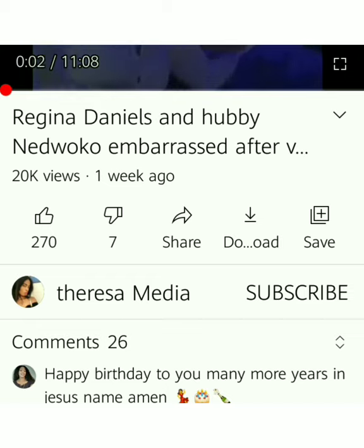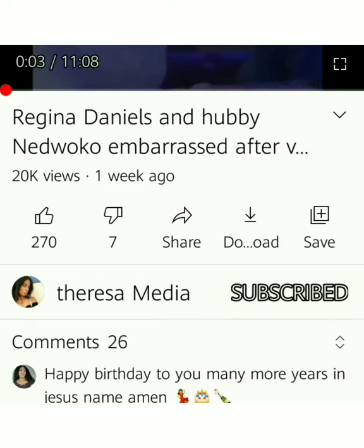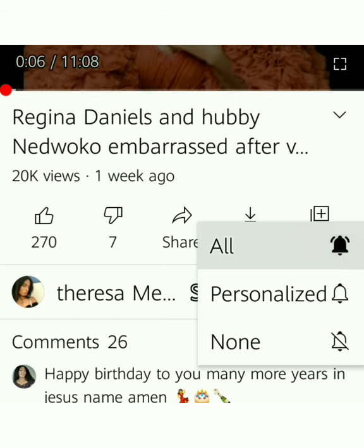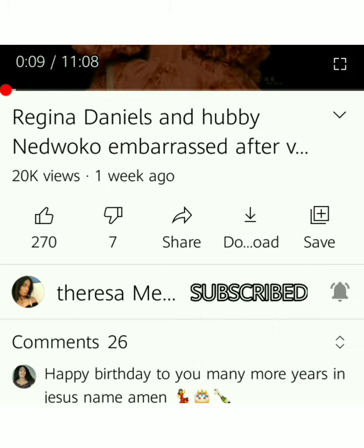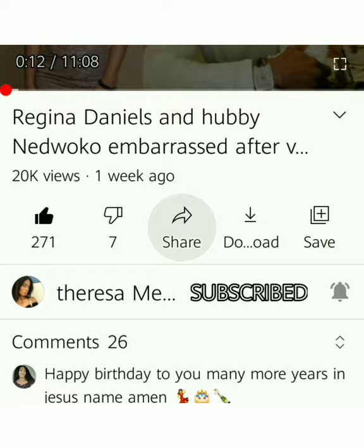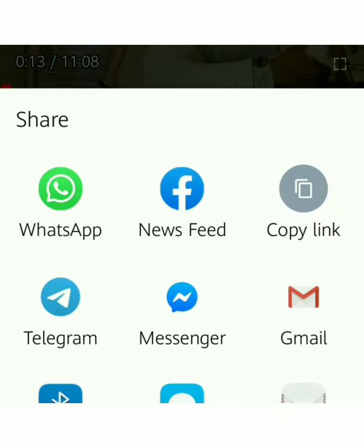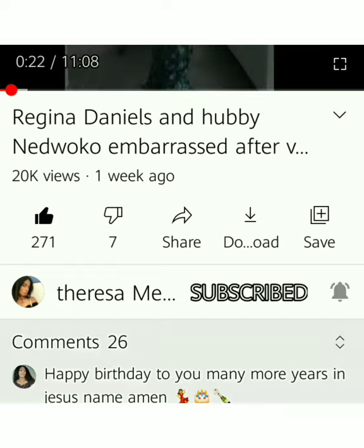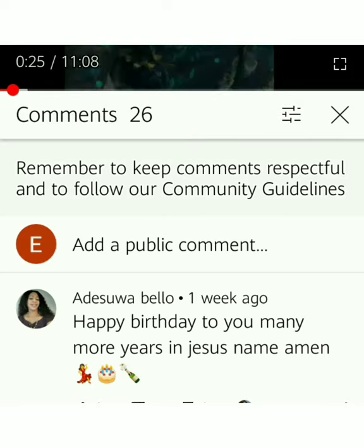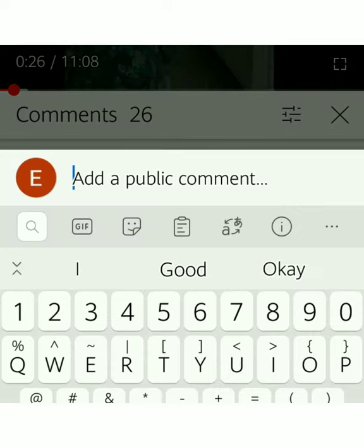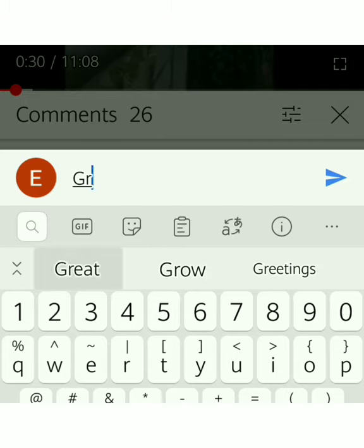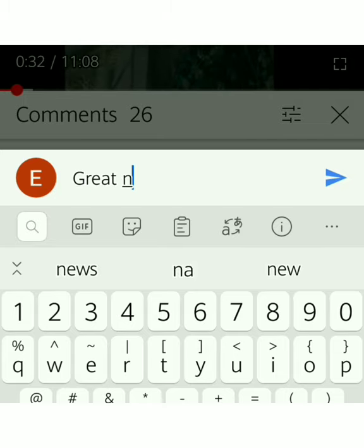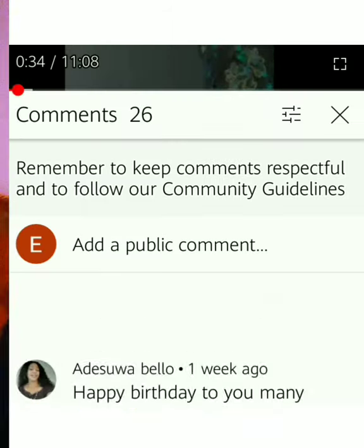This is how to subscribe - click on that subscription notification bell, like, share. You see all the apps you can click anywhere you want to share to. Also, you can add a comment - you type your comment like that.